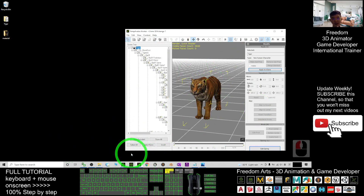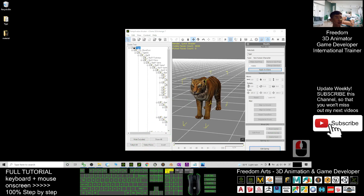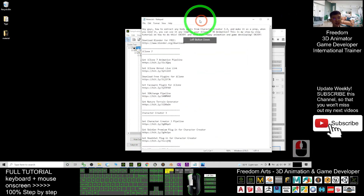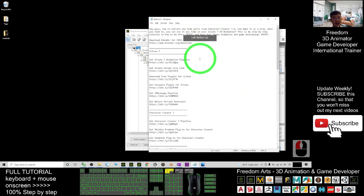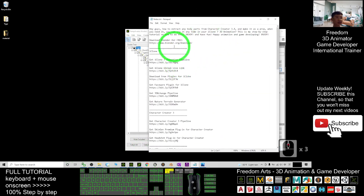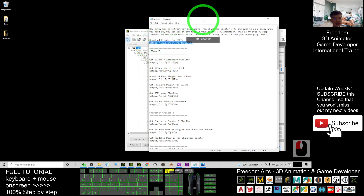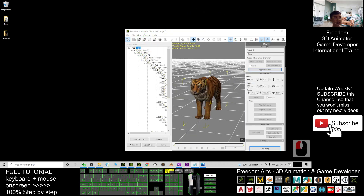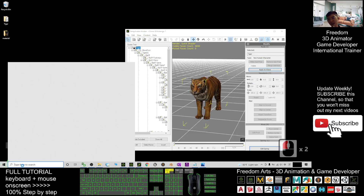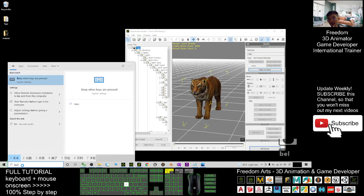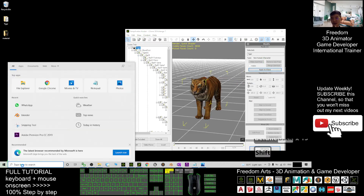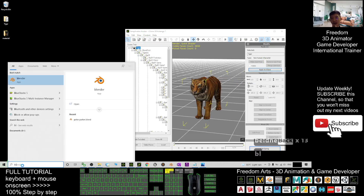Next, open Blender. You can just go and download Blender — it is free. You can scroll down to my video description where the Blender download link is ready. Just click it and you should be able to download and open Blender.